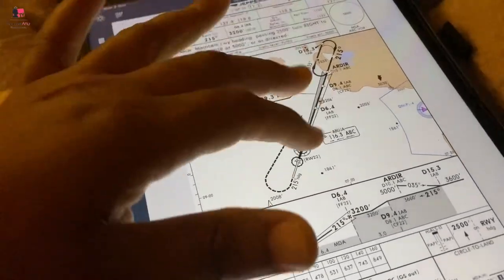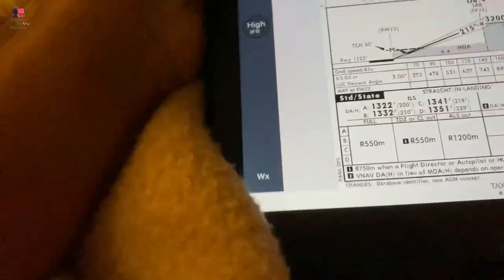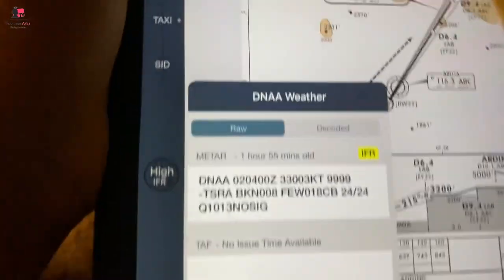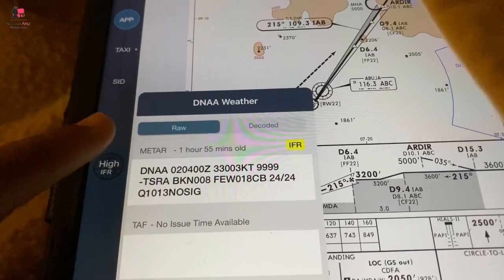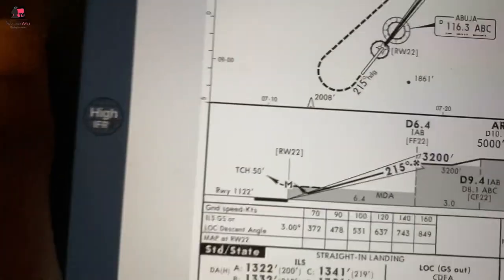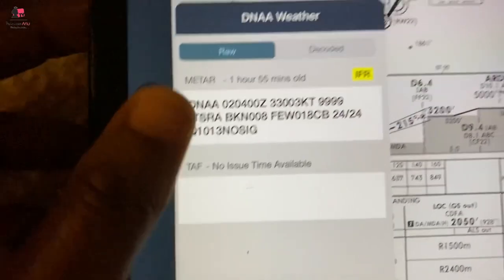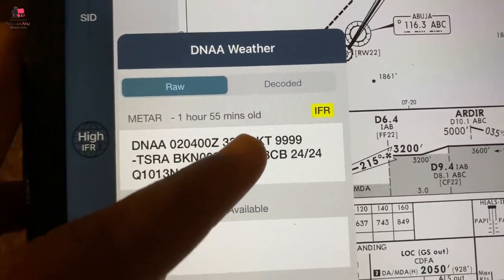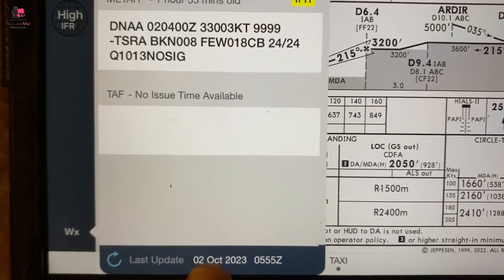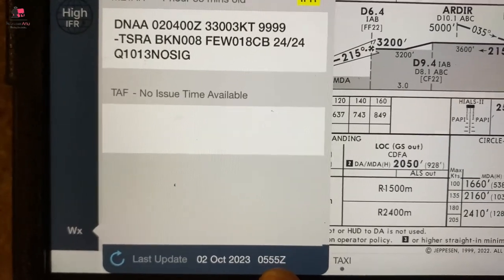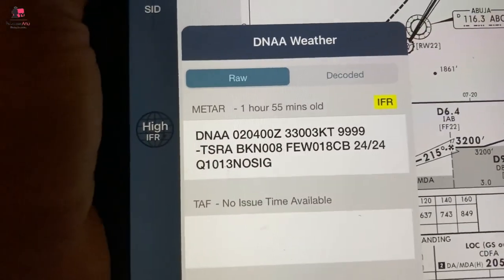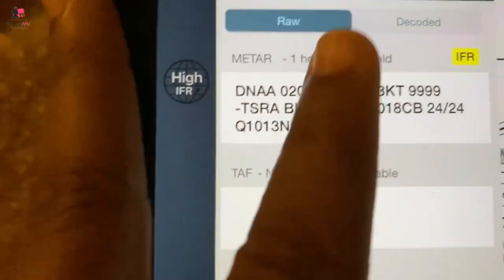So this is the Abuja chart. I'll come here to weather — you just click at the bottom of your iPad and you're going to get the weather. This meteorological report is already one hour 55 minutes old. You can see at the bottom the last update was today, 2nd October 2023, at 0055 Zulu. For Nigerian time, Zulu is one hour behind, so we are one hour ahead of Zulu.